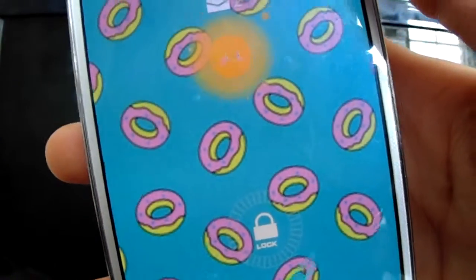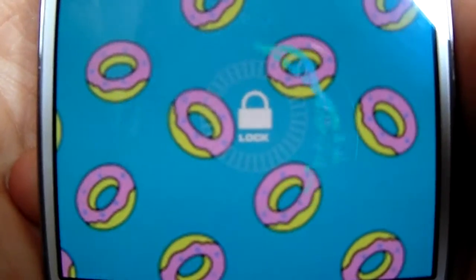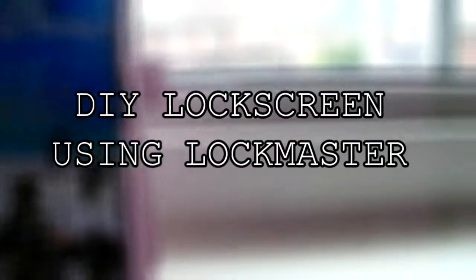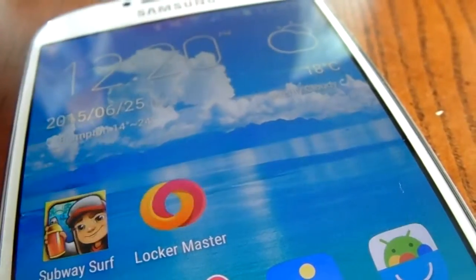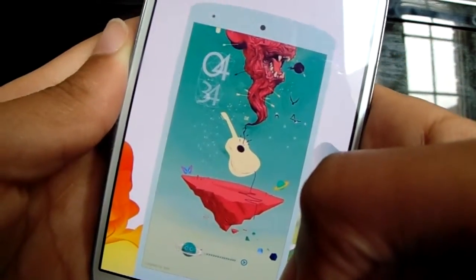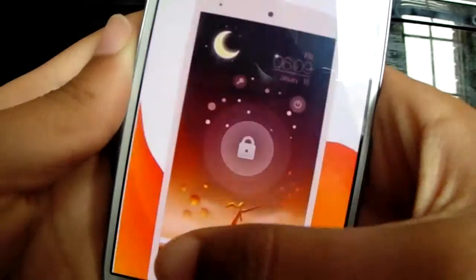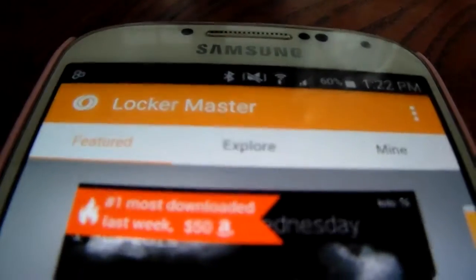Hey everyone, welcome back to DIY Conspiracy. Today I want to show all you Android customization junkies a really great discovery I found — it's called Lock Master. You can DIY your own lock screen, and it's all about free DIYs on this channel. Lock Master is absolutely free on the App Store. Type it into the Google Play Store or the Google search bar and you'll be able to see some great snapshots and install it for absolutely free with no in-app purchases.